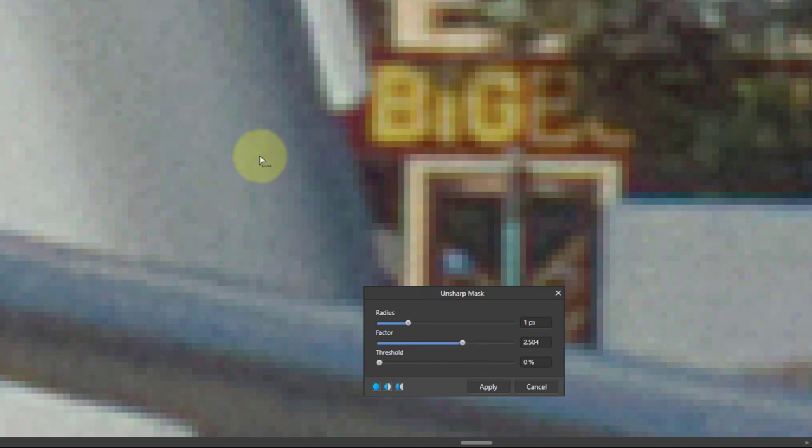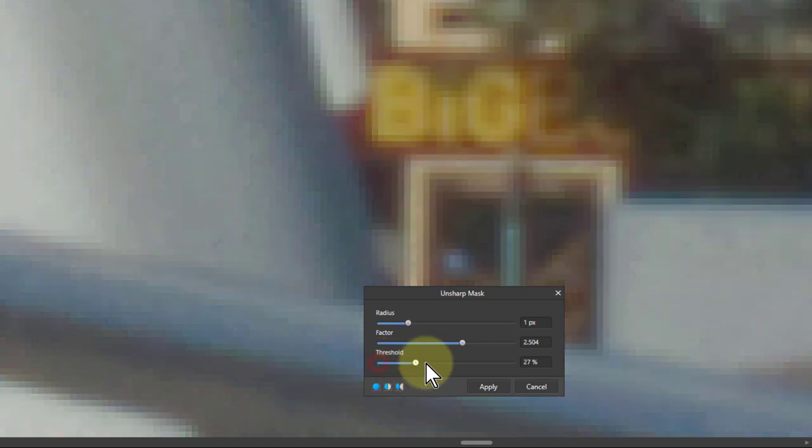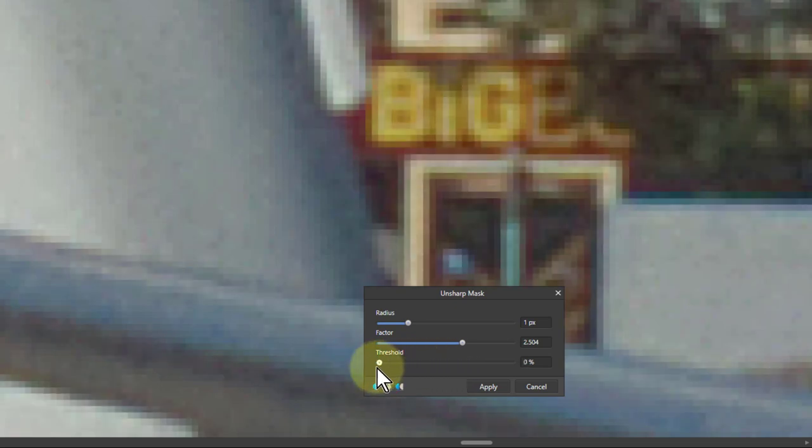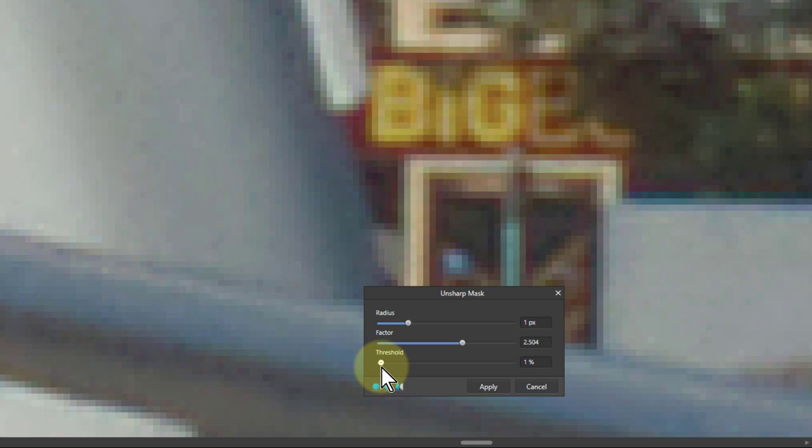We can stop that bittiness with the threshold. Typically with the threshold, you move it a tiny amount because if you turn it right up, basically no sharpening happens—it stops it. It controls when you start sharpening, and you literally go up to like one or two percent, three percent, that kind of thing.